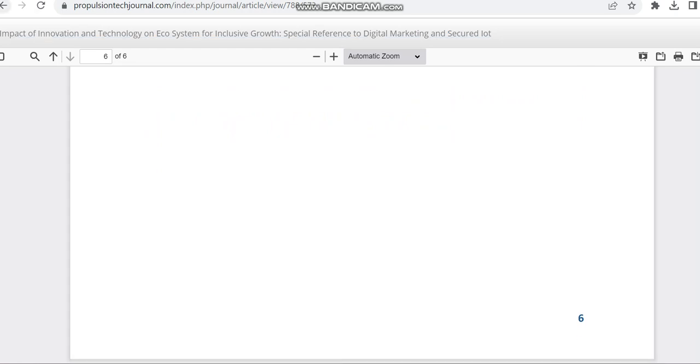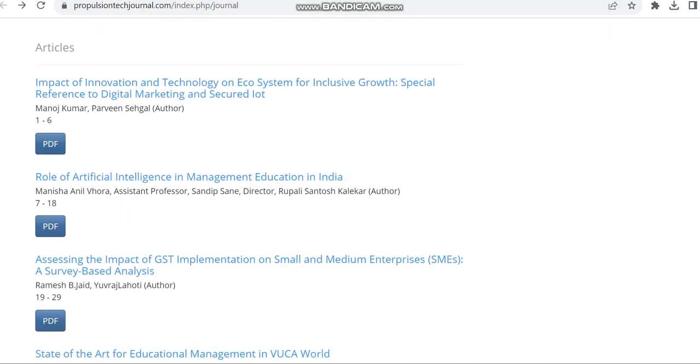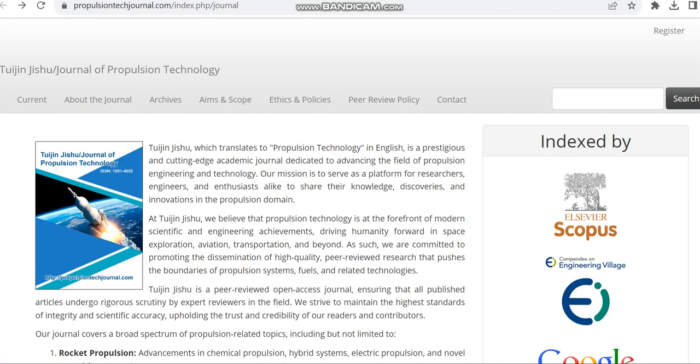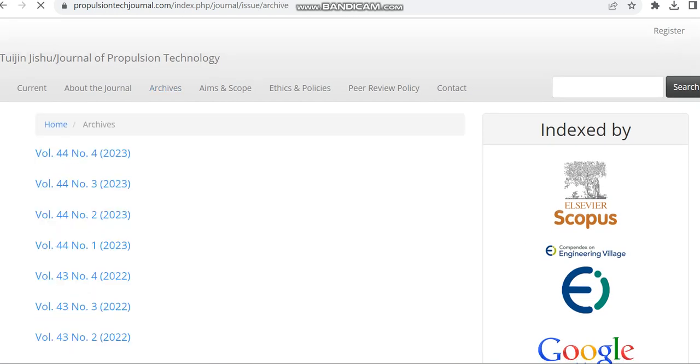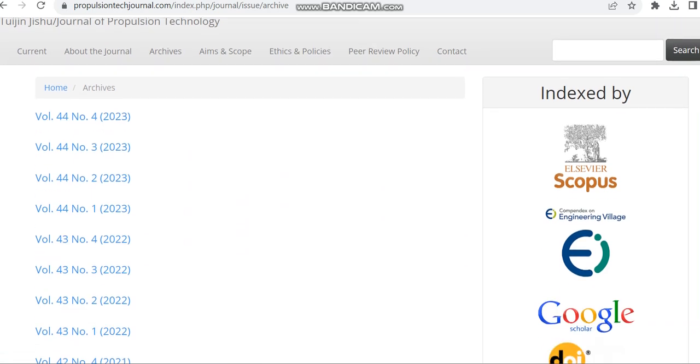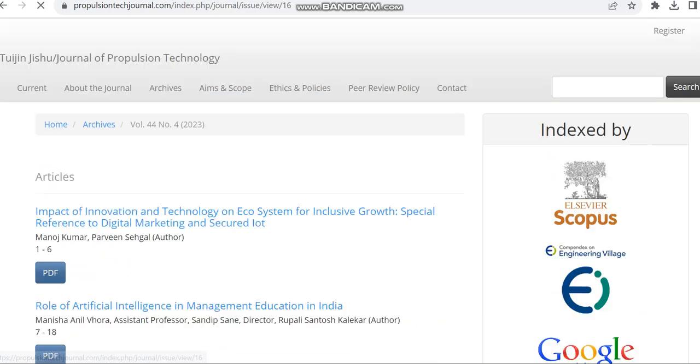I think in this journal they haven't mentioned their dates regarding acceptance, publication and all. You can see how many issues have been in a year. In 2022 it was having nearly four issues, and in 2023 already four issues have been completed.